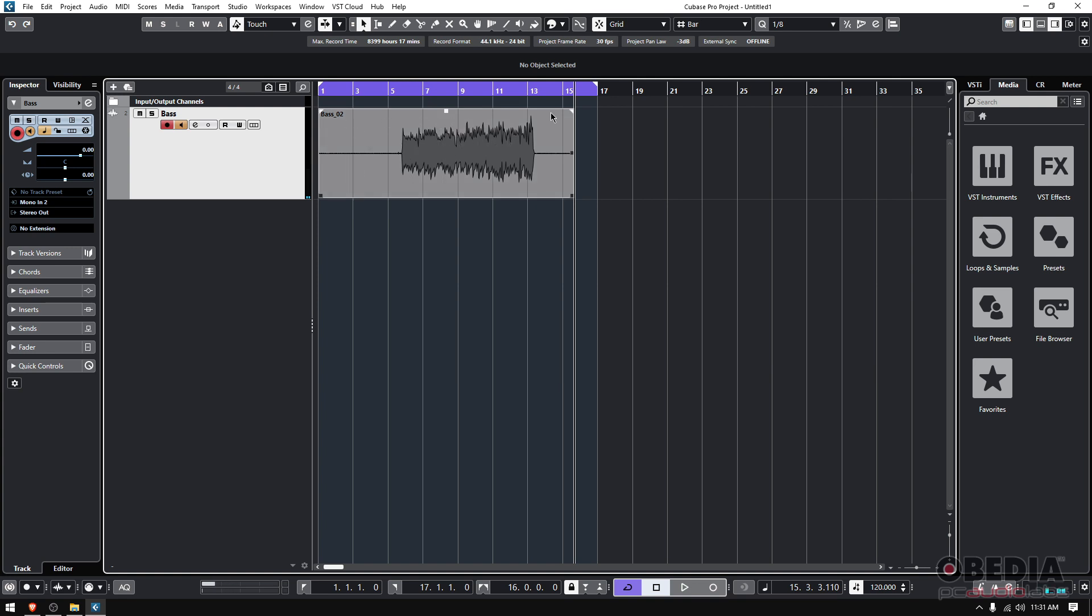Remember, this is digital audio, right? So clipping in digital cannot be undone. You can't undo that, okay?